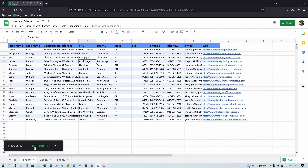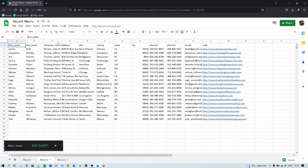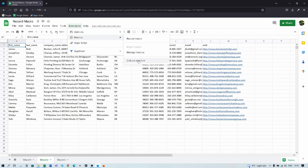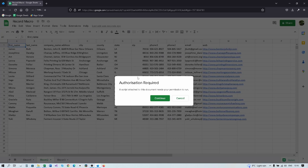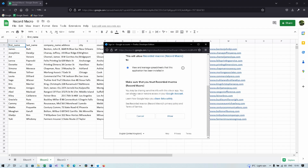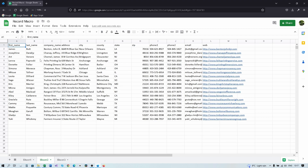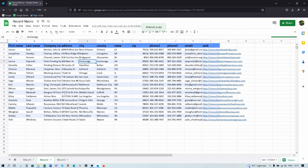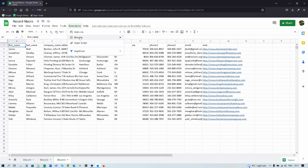Now we go to sheet 2 and want the same changes applied. Click Extensions > Macros, and you can see our macro listed. Click on it, authorize by pressing Continue, select your account, and allow. Click it again — 'Colors and Font' — and the changes are done.